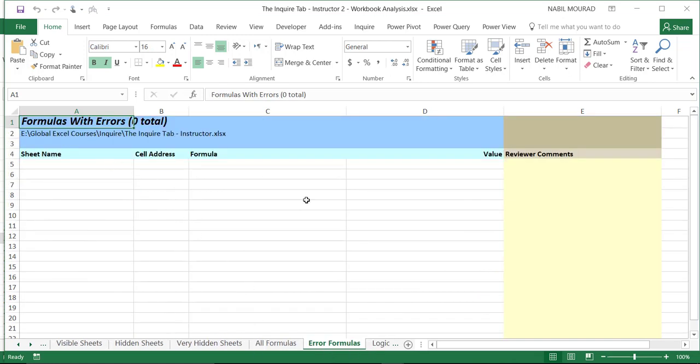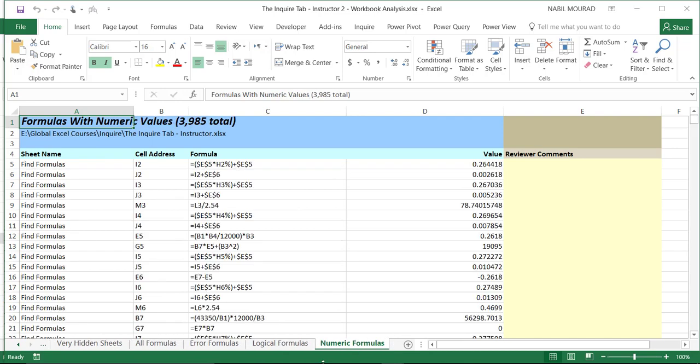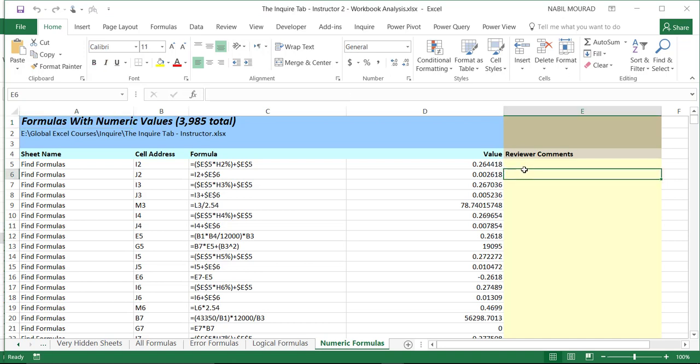And then if I have error formulas, I will see them listed here, logical formulas and numeric formulas as well. An important characteristic of each of these worksheets is the Reviewer Comments column, which provides an opportunity for a reviewer to manage or enter comments regarding the characteristics examined by the Inquire tool.